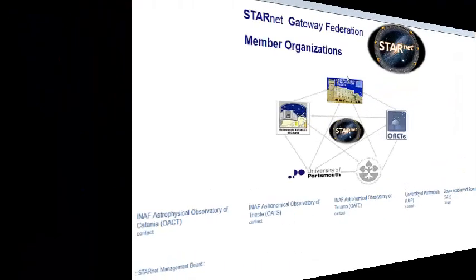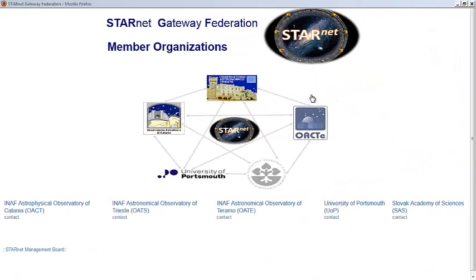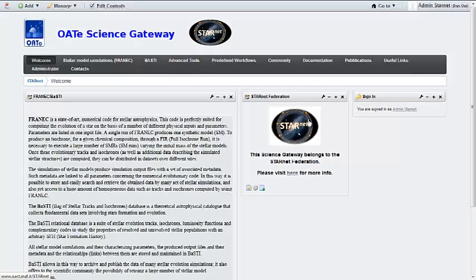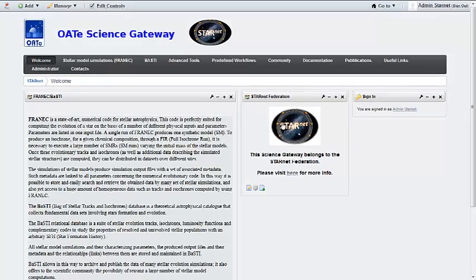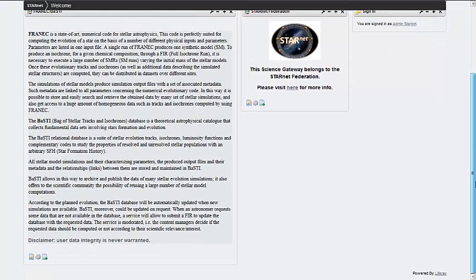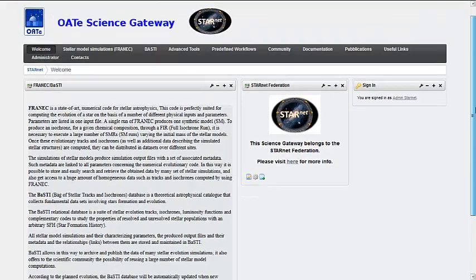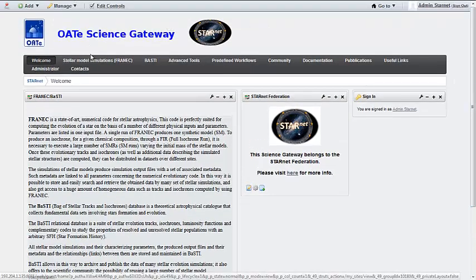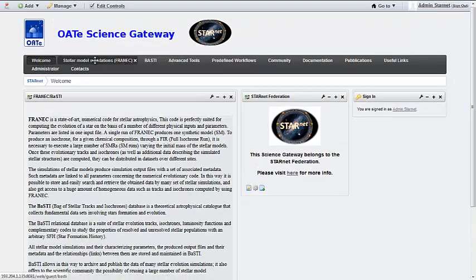The INAF Astronomical Observatory of Teramo is supporting the community of stellar evolutionary simulations, accessing a numerical code for stellar astrophysics. The developed FRANEC workflow performs a simulation to generate stellar evolutionary models.